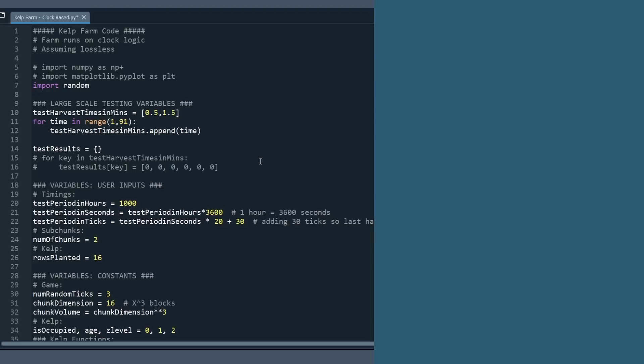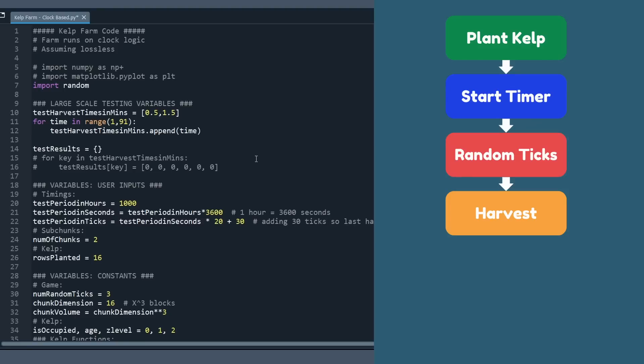So here I've got the code pulled up, and on the right side of the screen, I'm actually going to put a flowchart right now. This is the high-level, simple building blocks of this code that we're going to follow to simulate this kelp farm. I'm not going to walk you through every line of the code, and if you've never coded before or aren't familiar with Python, don't worry at all. We're going to do high-level overviews and not go too deep into it.